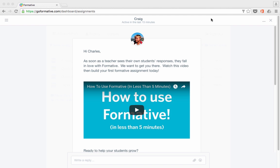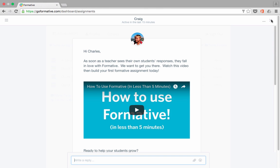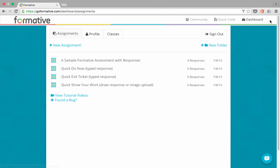Once you're signed up for Formative, it should automatically sign you in. And the first time you sign in, you'll probably get a welcome, just like I did. And you can see that there's a video tutorial that gives you some of the basics of how to use Formative. In this case, I'm just going to X out of the message, and it takes me to my Formative home screen.